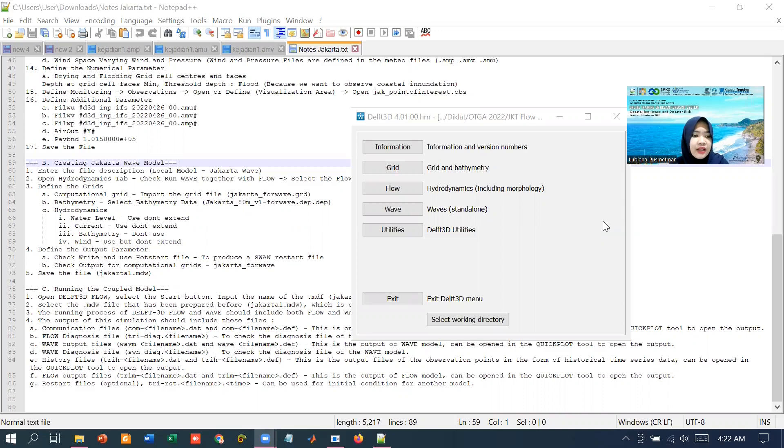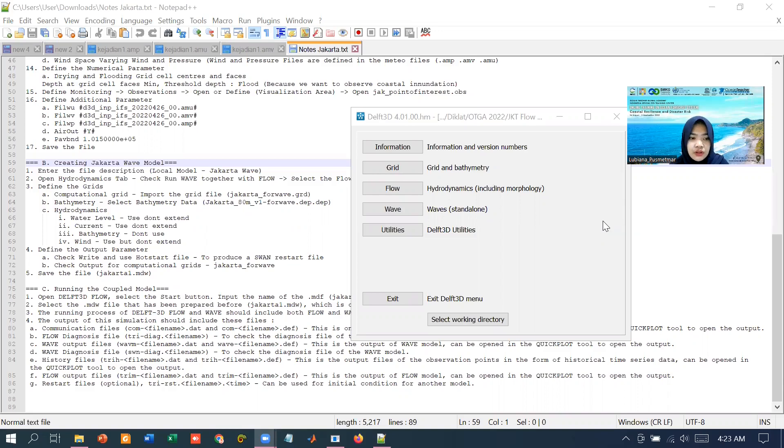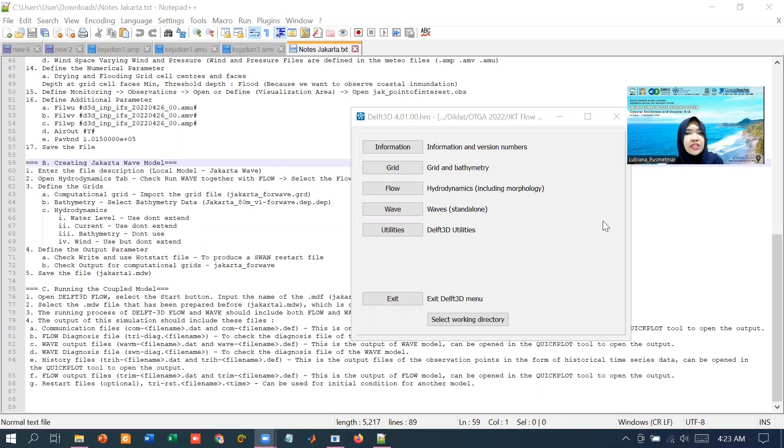In this tutorial, we will demonstrate the process of creating an example of a coupling model between hydrodynamics for the flow module, the MDF files that you have created before, and the wave computation or the MDW files.